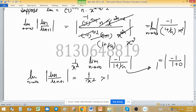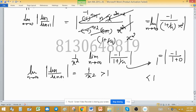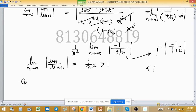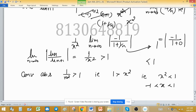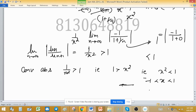By the ratio test, the series converges when 1/x² > 1, and diverges when 1/x² < 1. At equality (1/x² = 1) it may or may not converge. So the power series converges absolutely for 1/x² > 1, which means x² < 1, which means x lies between -1 and 1. Therefore, the interval of convergence of this power series is (-1, 1).